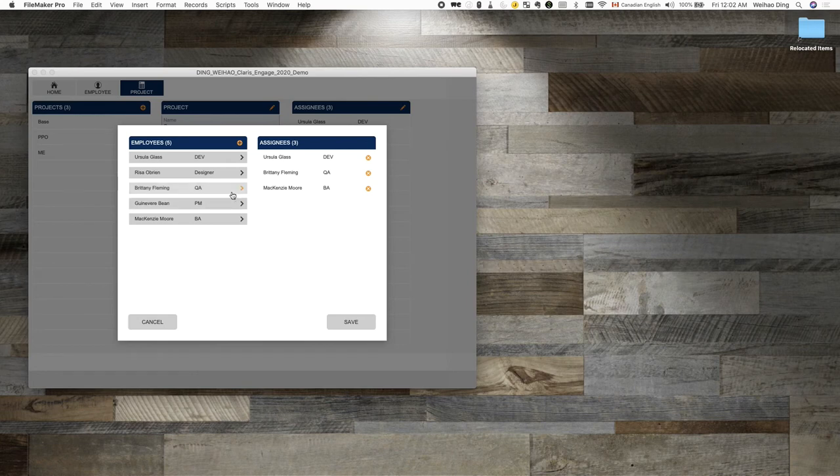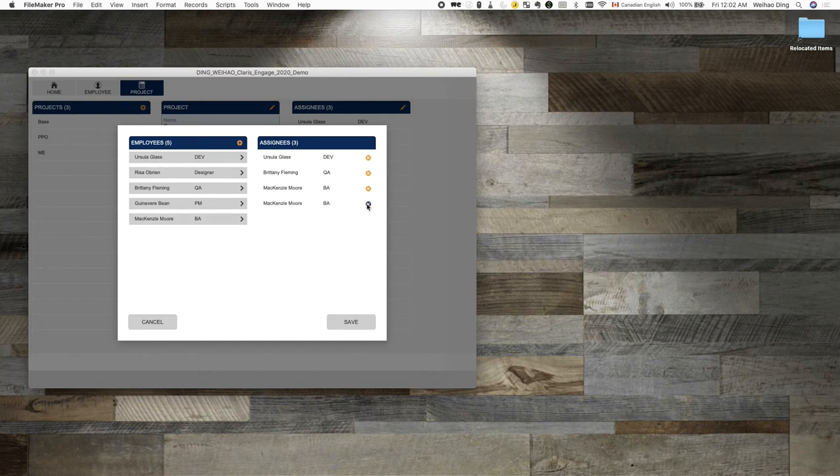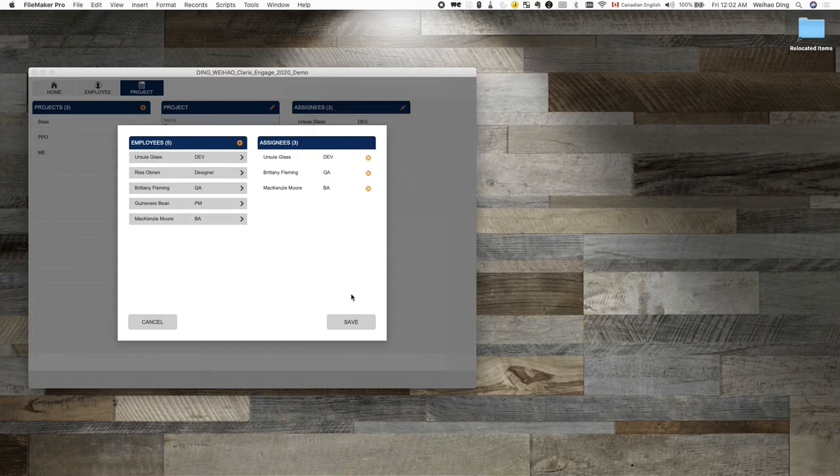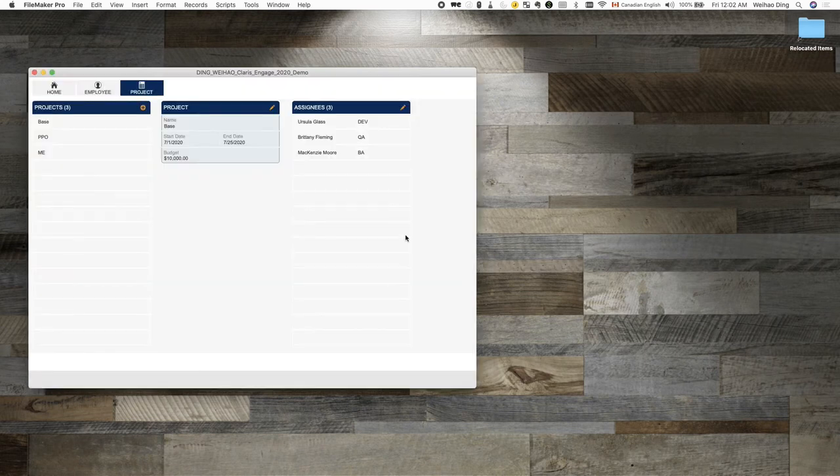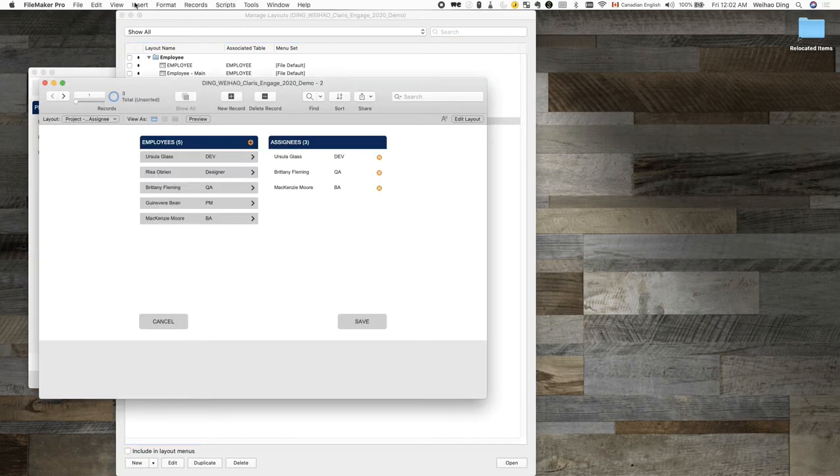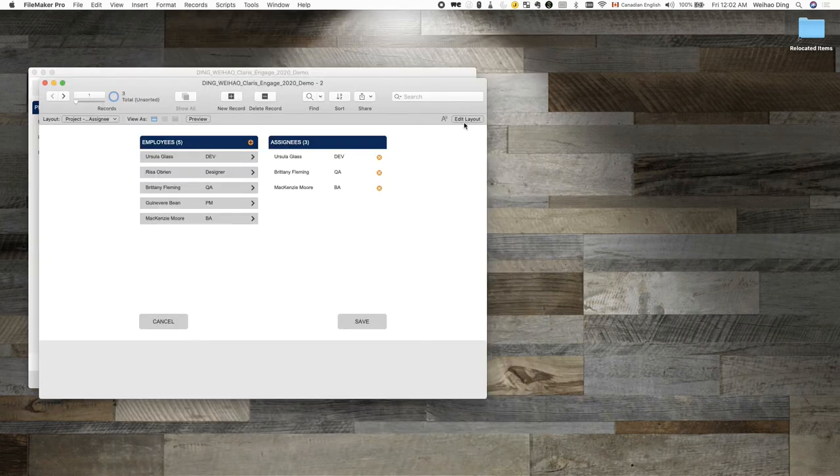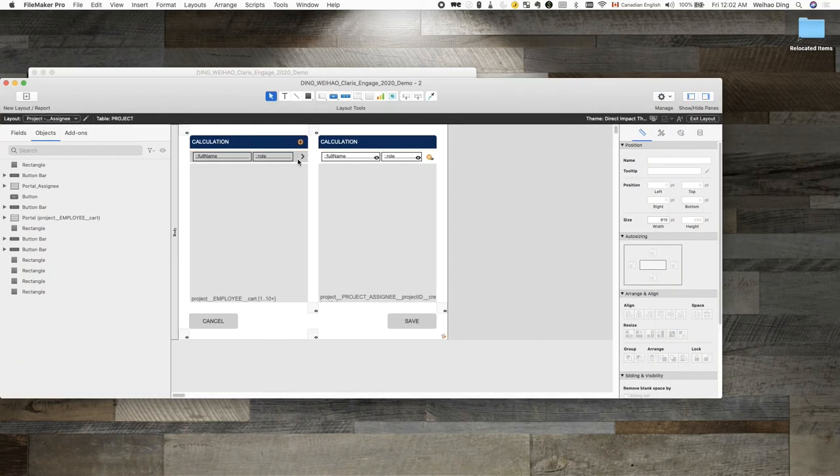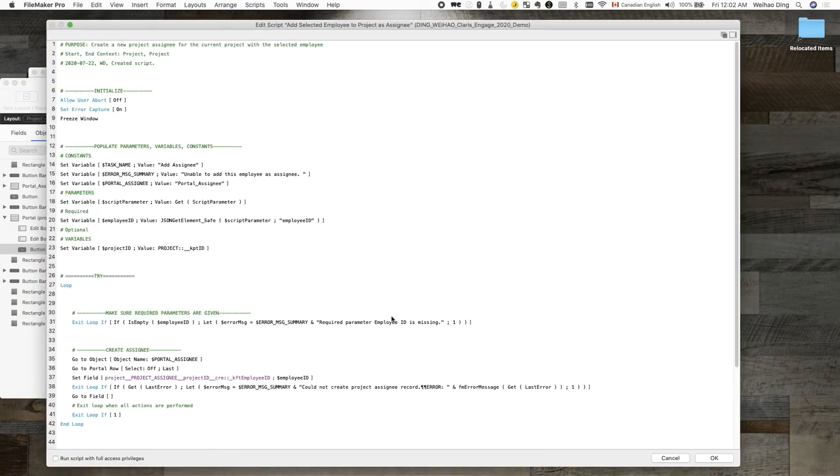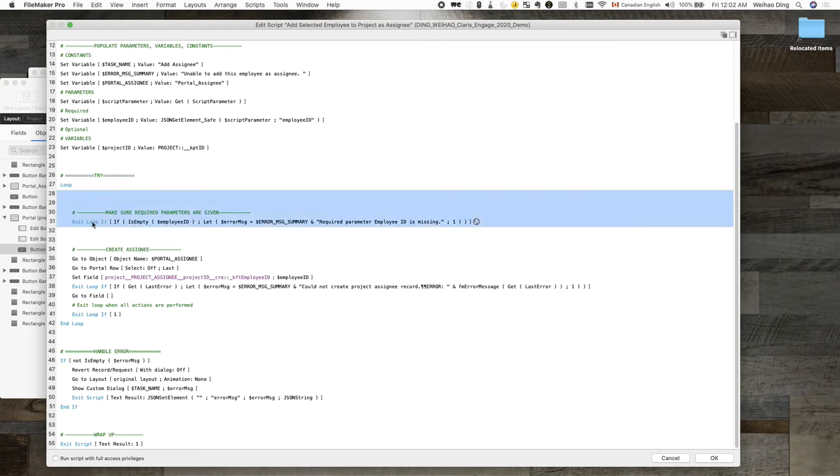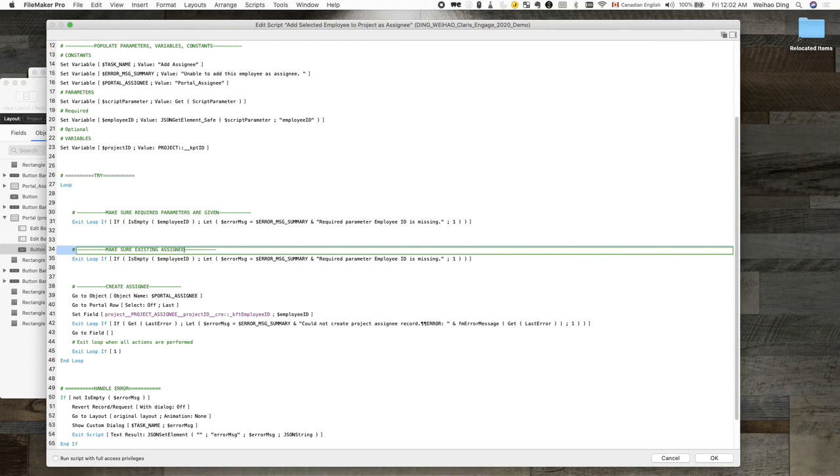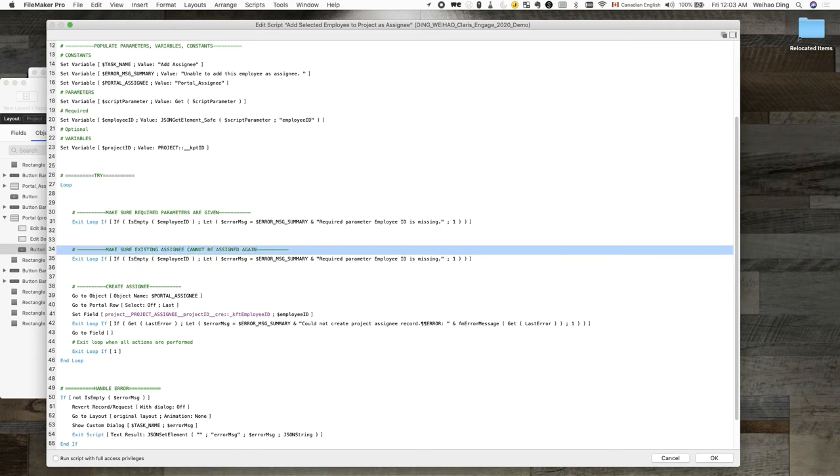For example, when we assign an employee to a project as a signee, right now, this script allows the same employee to be assigned multiple times. So, let's add a few script steps to prevent that from happening. In here, I'm going to add another validation to make sure existing assignee cannot be assigned again. And the way that we can tell that is to check if the employee ID that we want to add already exists on one of the assignees for the current project.